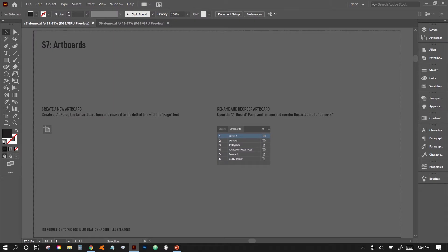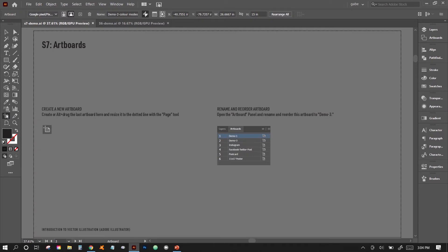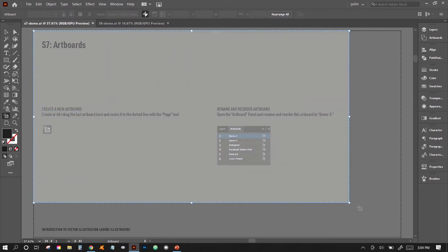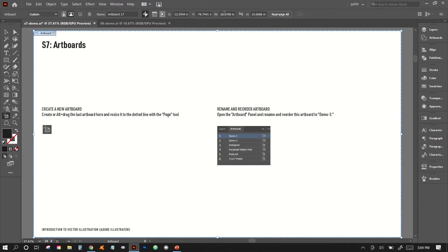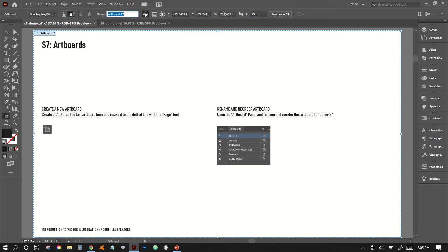To make an artboard, it's quite simple. All you have to do is choose the artboard tool in your toolbar right here. And then you can just draw an artboard however large you want in your workspace. And then you can resize it up here — say, into a 1920 by 1080 document. Just like that. And then you can also rename it. So we'll call this one Demo File 3.